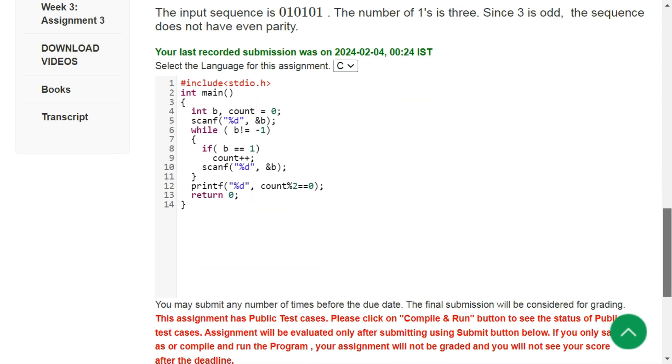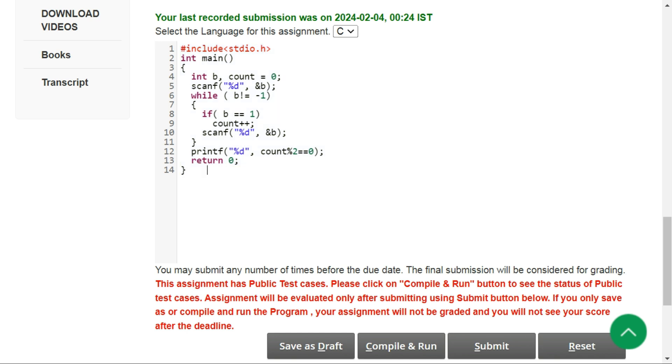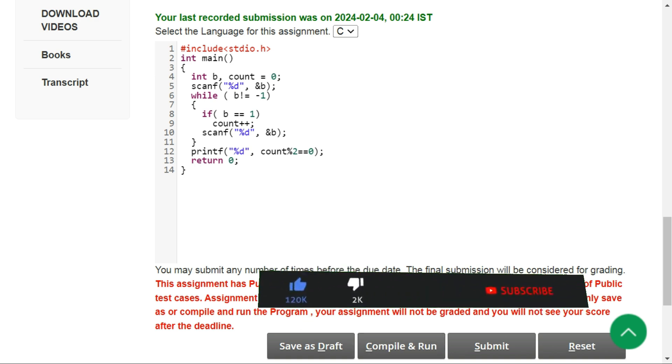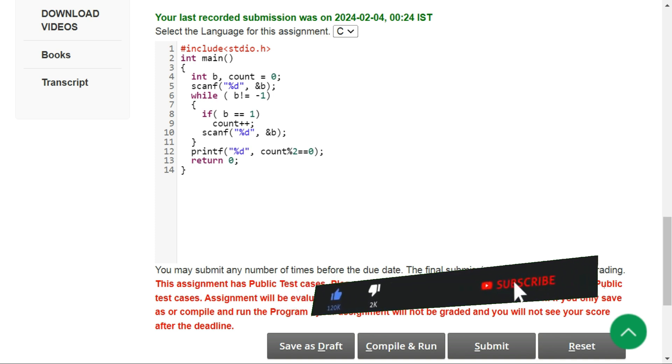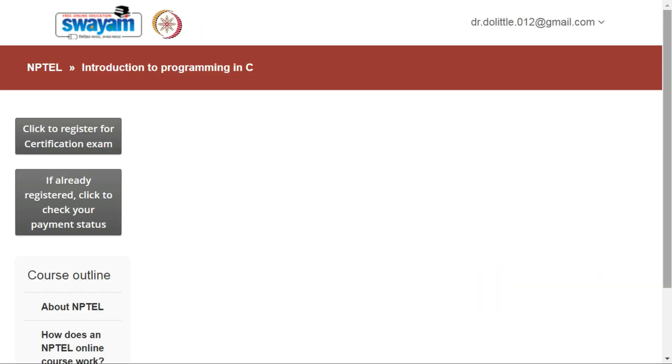So this is the solution that I figured out. You can pause the video and copy this code and try to run this code on your own. Please hit the like button and subscribe to this YouTube channel if this video helps you. Now let's try to compile and run our code.